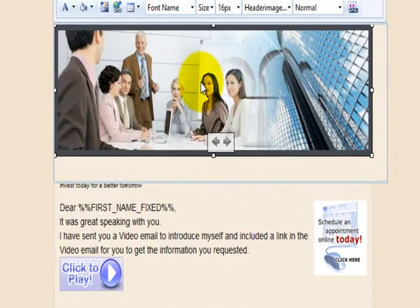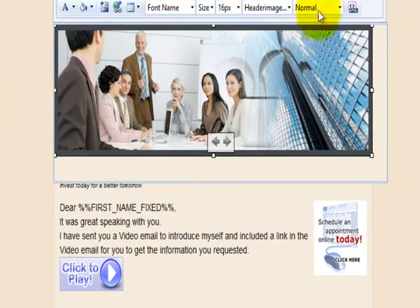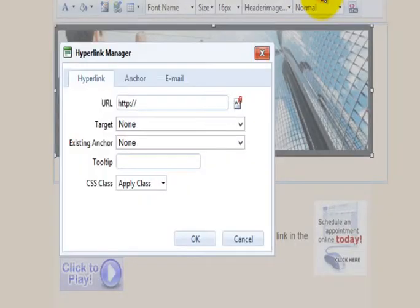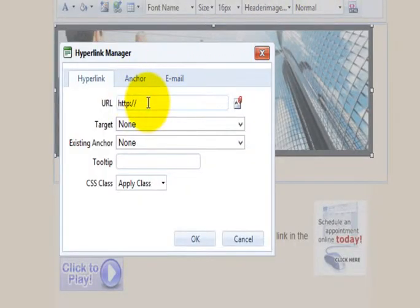To hyperlink an image, select the image, then click the world with the chain. This will open up your hyperlink manager.